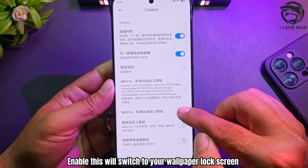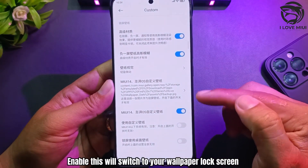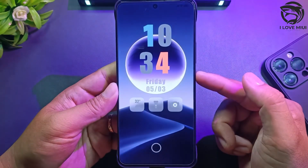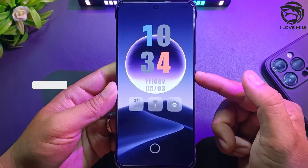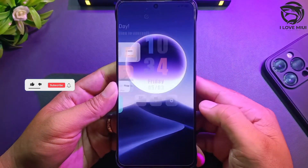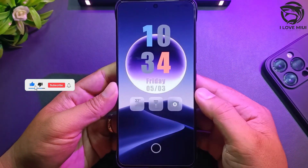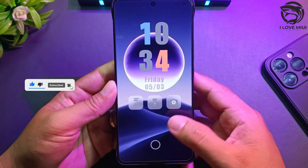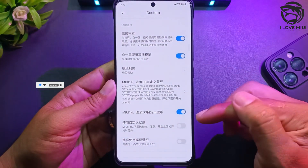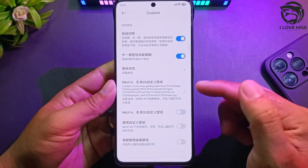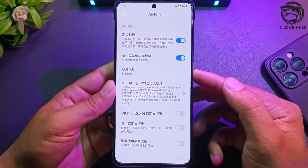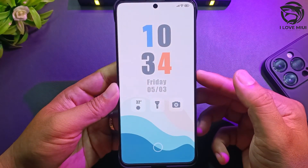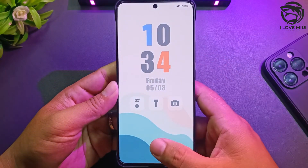Enable this — it will switch to your wallpaper lock screen.